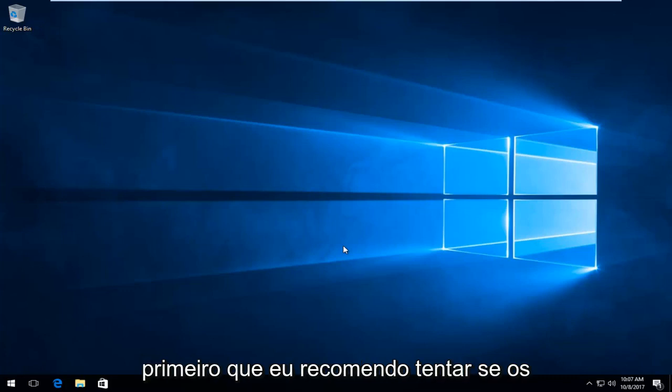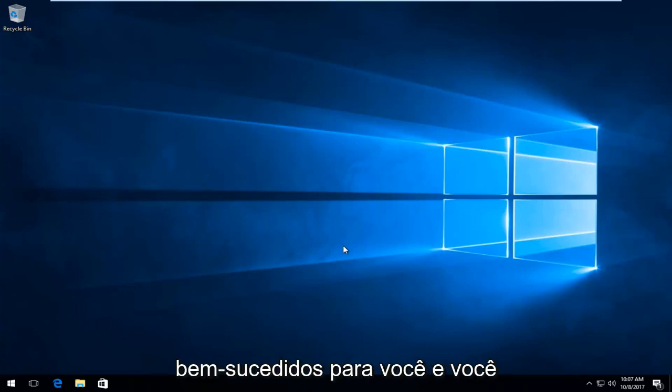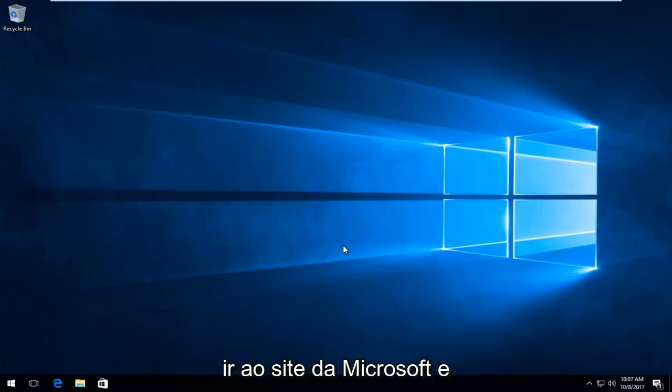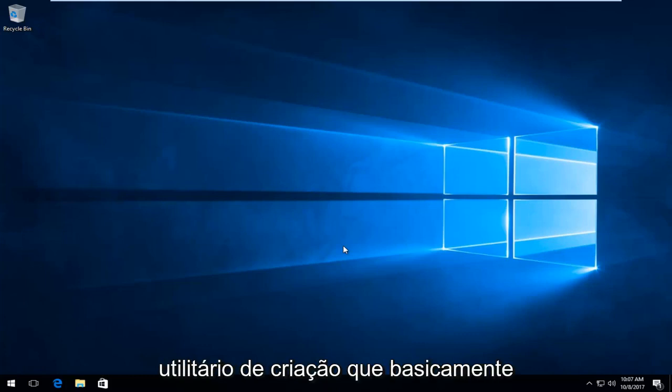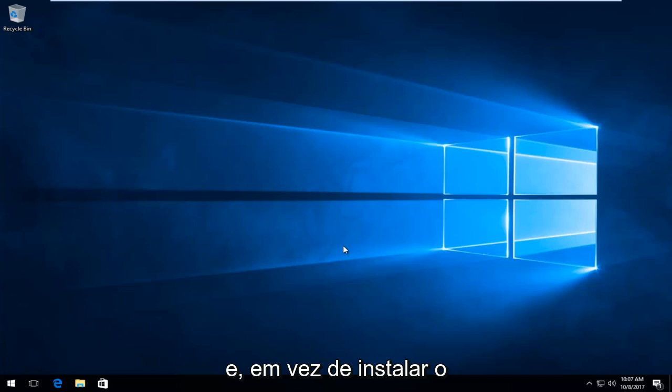The first one I'd recommend trying if the methods in this tutorial are unable or unsuccessful for you and you're unable to boot into Windows. I recommend going on to Microsoft's website and downloading the Windows 10 media creation utility, which is basically going to create a Windows 10 bootable ISO file.